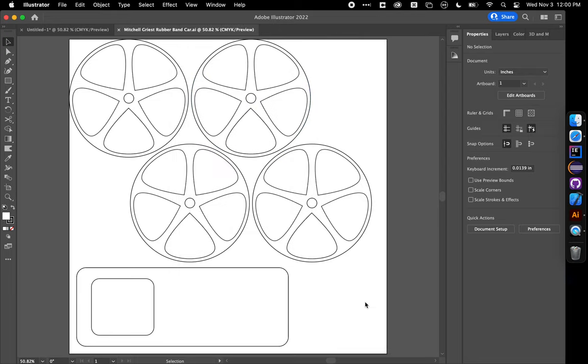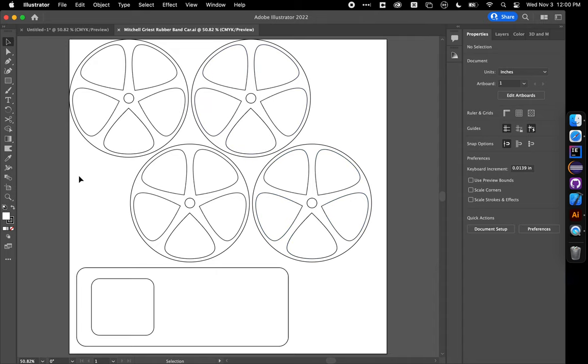So the last thing you're going to do is upload this to a Google Drive folder with all of your classmates' designs that your teacher will share the link to with you. And then that way, when you come into the lab as a class, I can download all of your files. They're all labeled by your name. And we can go through and throw them on the laser cutter and cut all of your different designs.